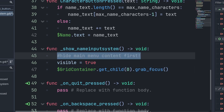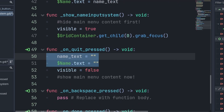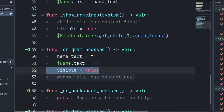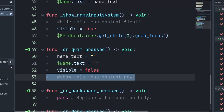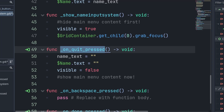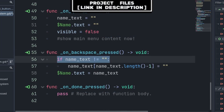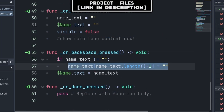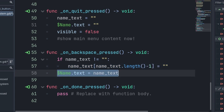Inside show_name_input_system, set visible to true, then grab the first text character button and give it focus. Here you should also hide the main menu content first, or hide it and then call this function. Inside the quit signal function, set name_text and the name label to empty strings and set visible to false again. You can choose to show the main menu content here — this function simply resets the name input system. Inside the backspace signal function, we check that there are characters in name_text, then grab the last character and set it to an empty string, deleting the last character. We also update the name label.